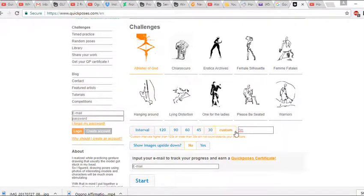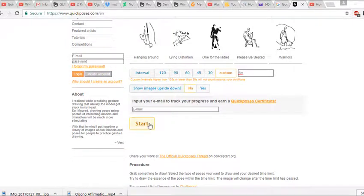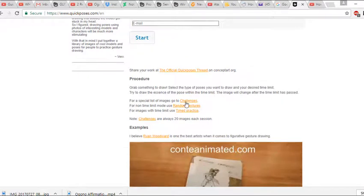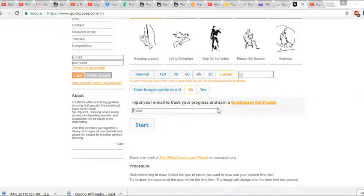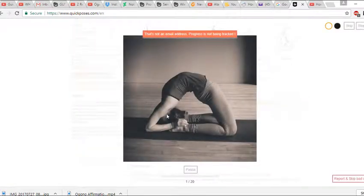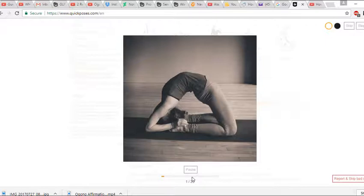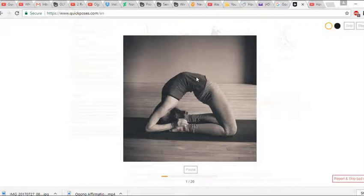On this site you can set a timer for five minutes or 30 seconds. You can choose anything you want, then hit start. There are options for challenges, random gestures, and timed practice. You get a set time — like five minutes — to draw the object shown. I'd recommend having an understanding of basic shapes of the human body before adding complex details.